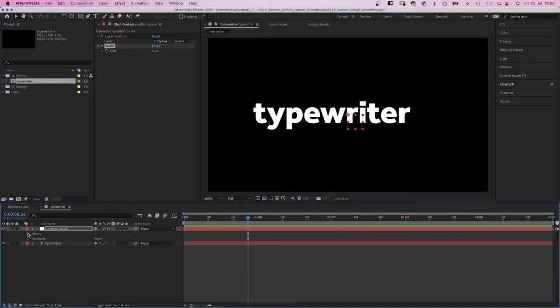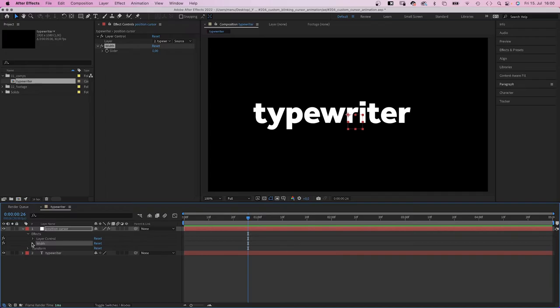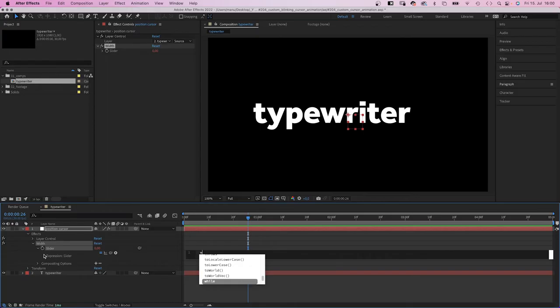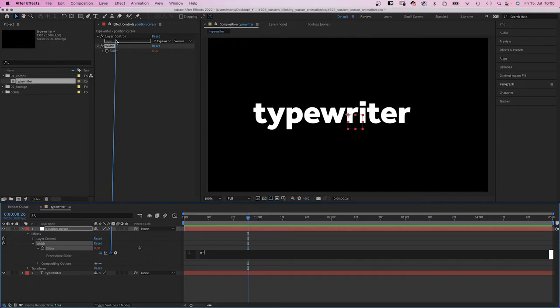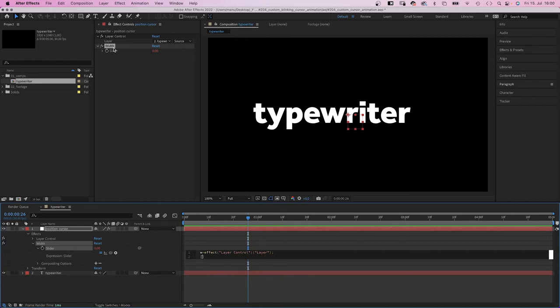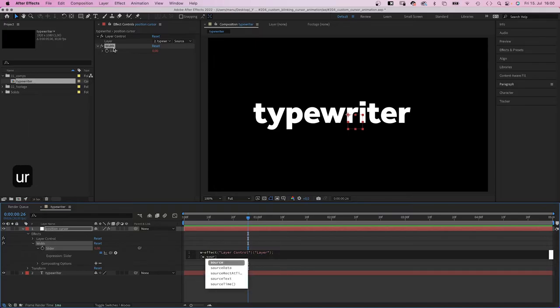Now, let's get to the actual expression. We add an expression to the slider property. First of all, we establish a variable. W, like width, equals, get your data from this layer. We link to the layer control, semicolon. And in the next line, we specify which data exactly. Square brackets and inside, w dot.